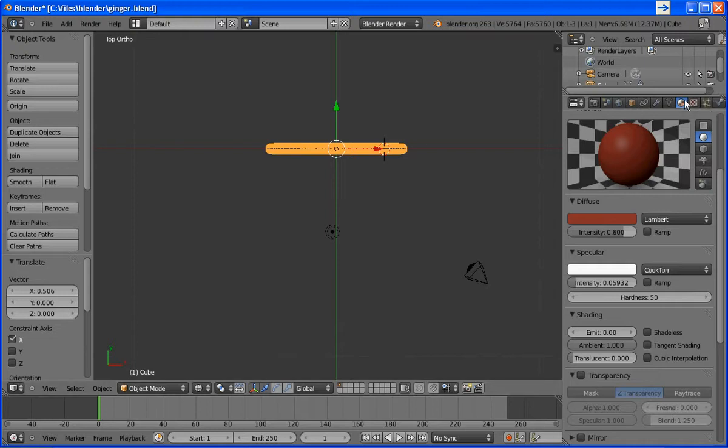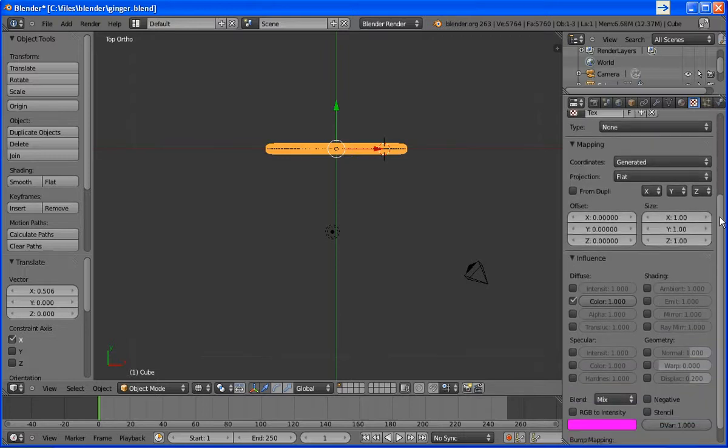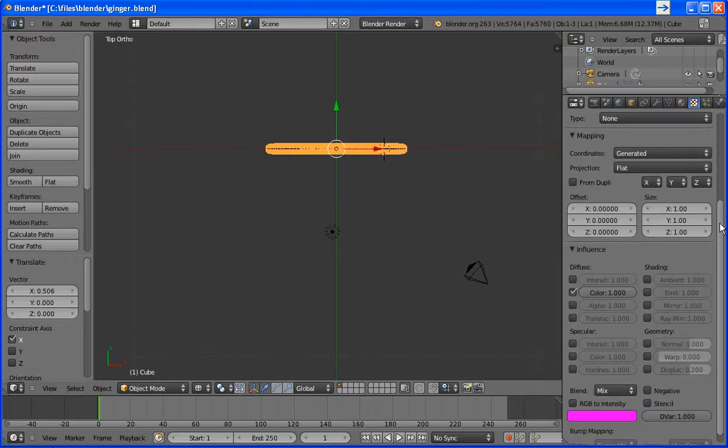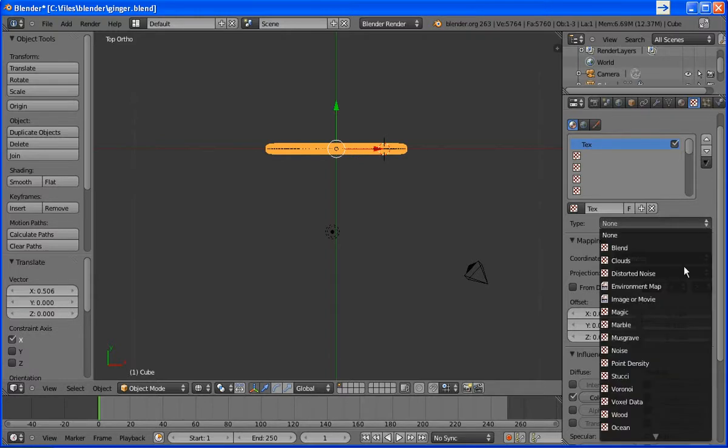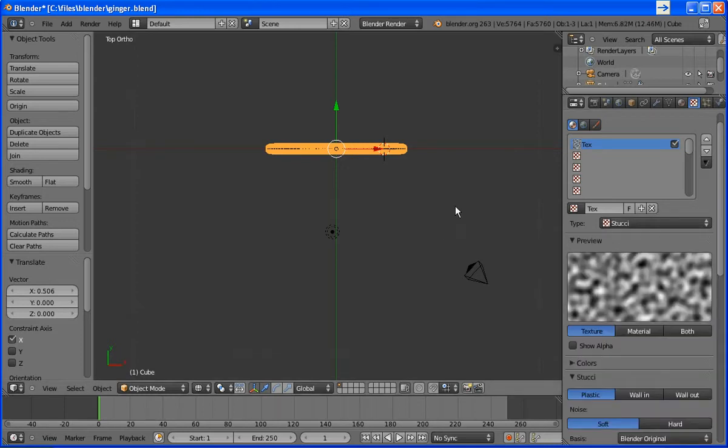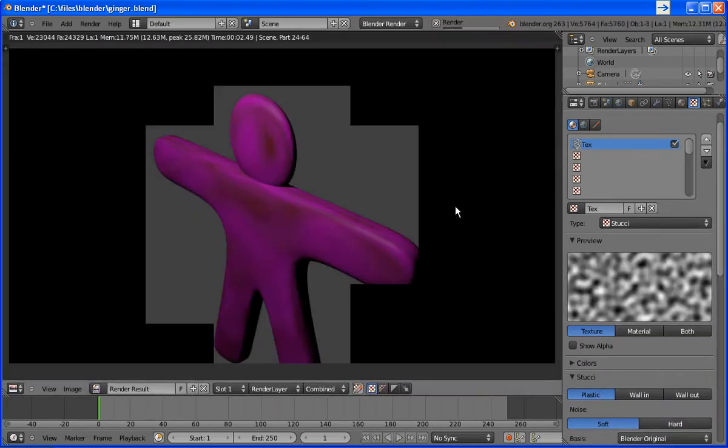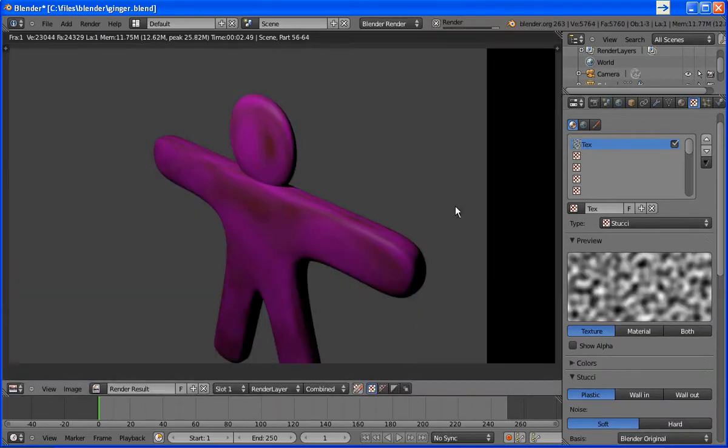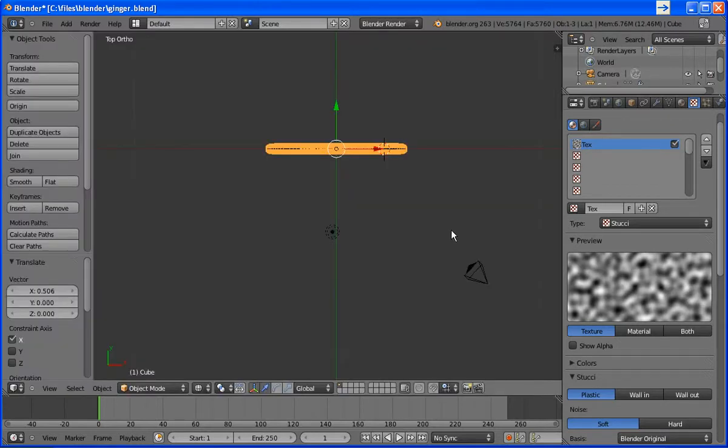Okay, the next thing we're going to do is go from the material button to the texture button. And this will allow us to make a much more complex material on our 3D model. What I'm going to do is select, under type, I'm going to select stucco, and we'll render it to see what it looks like. You can see, okay, that looks nothing like a gingerbread man, or a stucco for that matter. But we can fix that.